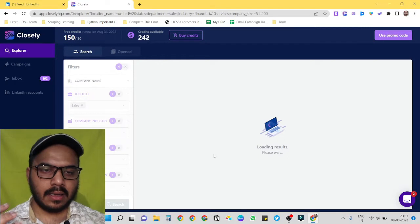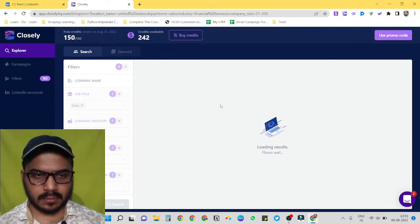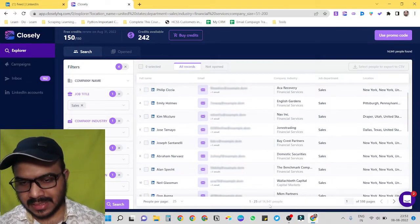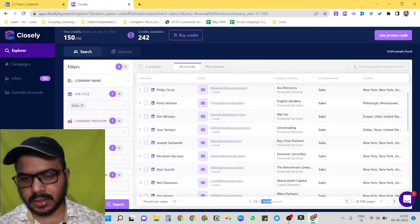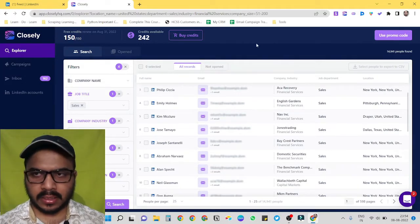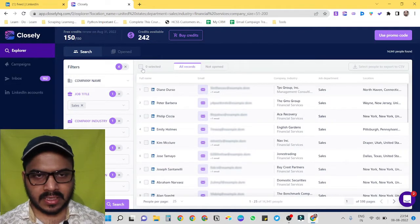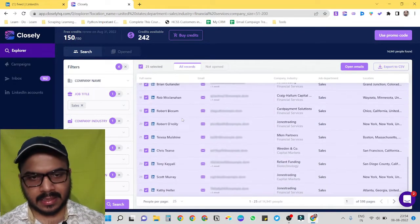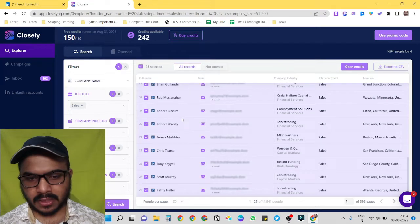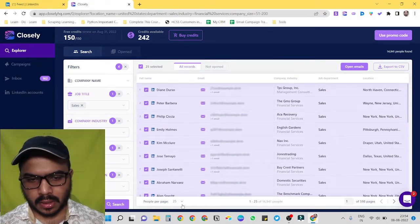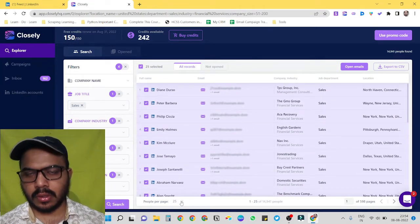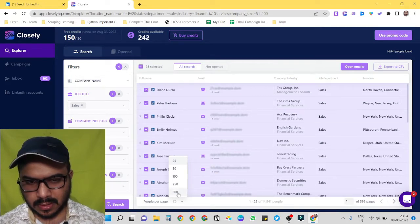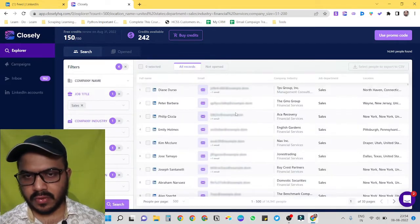Okay, so we can see that it has pulled around 14,000 people's data. Downloading this data is very much simple. We just have to select this one and it will automatically select all 25 entries from this page. Or if you want to download more data per page, we can increase up to 500.